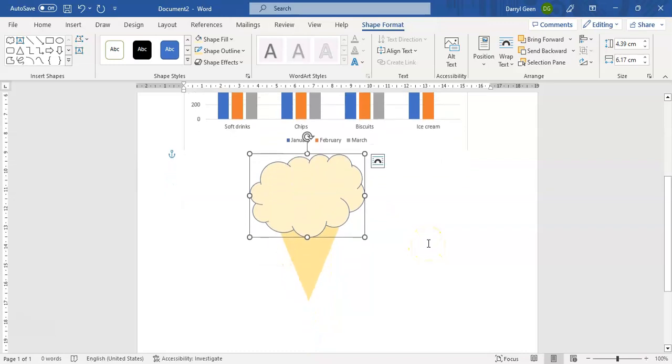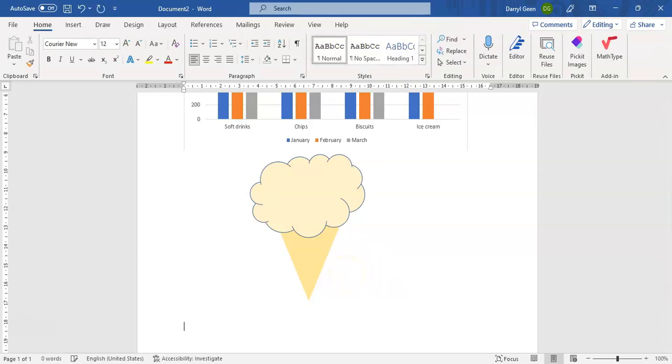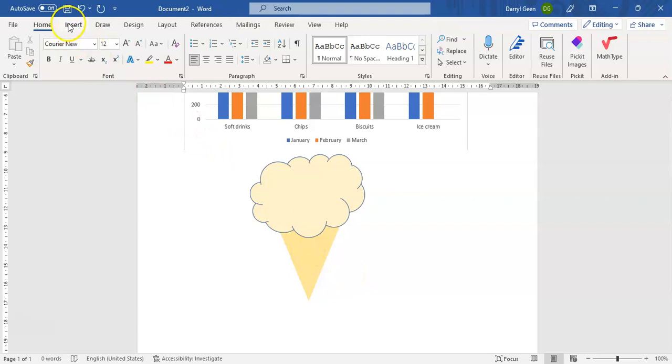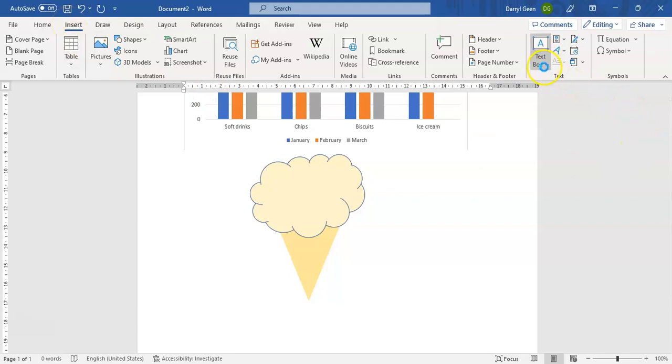And now what we're going to do below that - so we've got that shape in place - which is going to use our Enter key again, and now we're going to draw in a text box. So going to the Insert menu we go to the Text Box option.